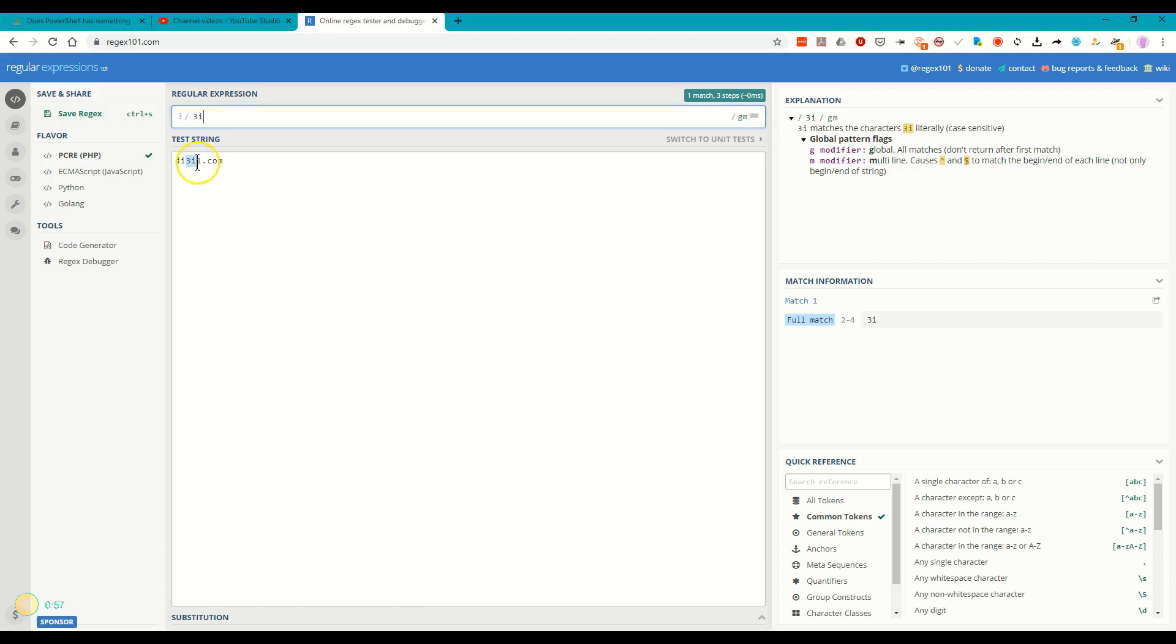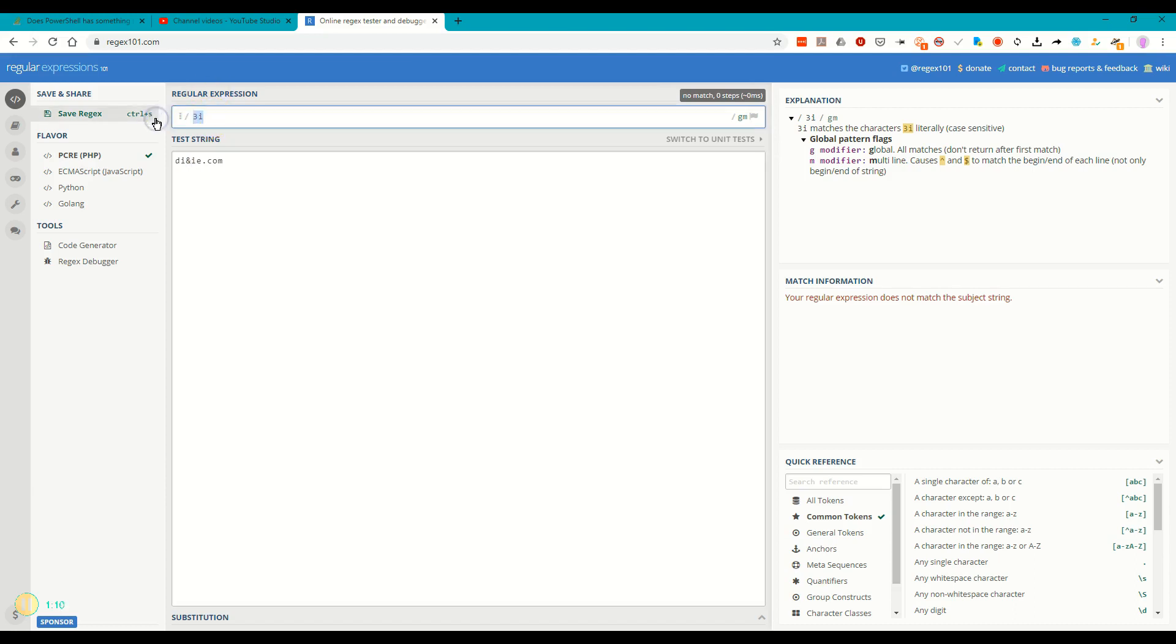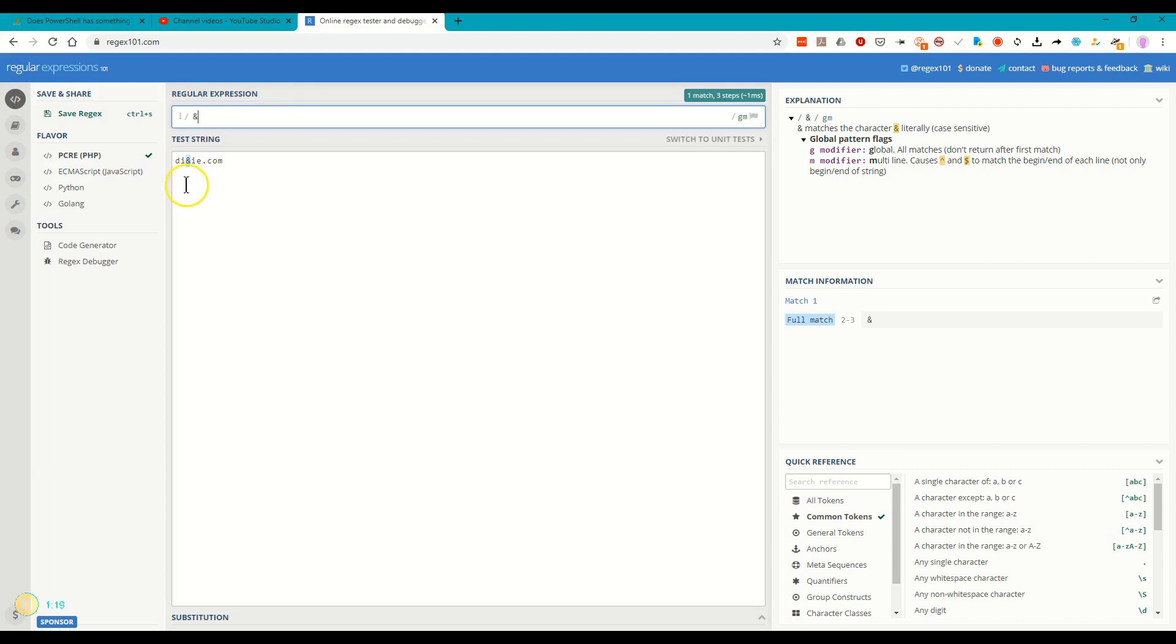So rather than a 3 here, and I'll put my e back over there, I will put the ampersand sign. And let's test and see if that works. If I put an ampersand up here, sure enough, these special characters also have a literal meaning. And so in this case, we have a literal ampersand there, and so we have a match.